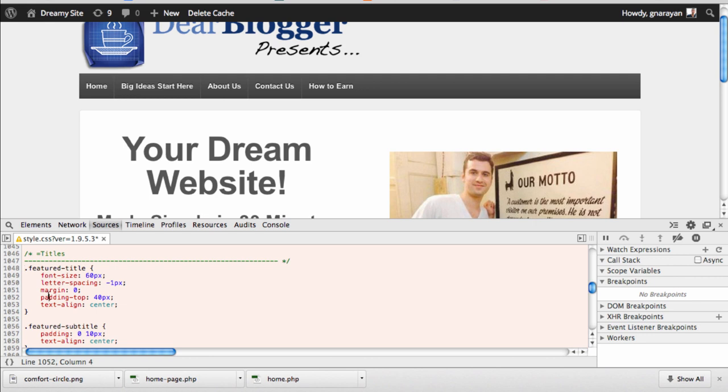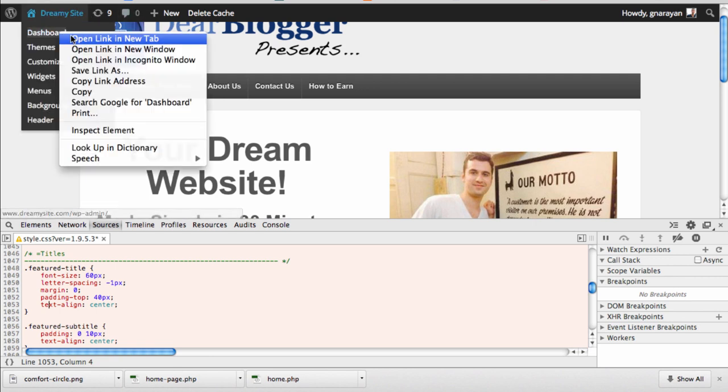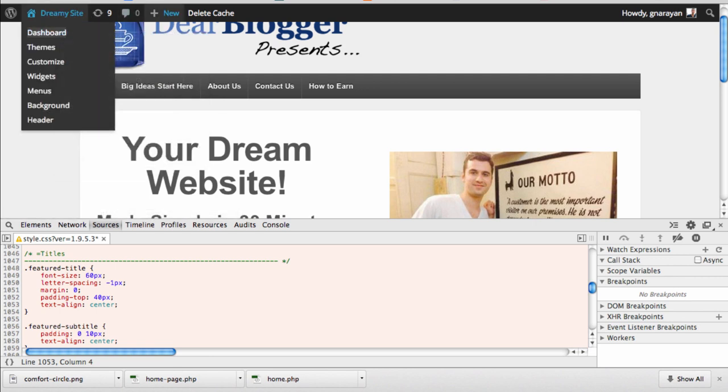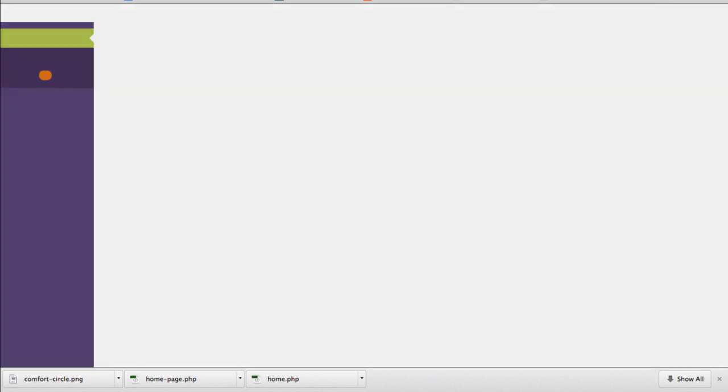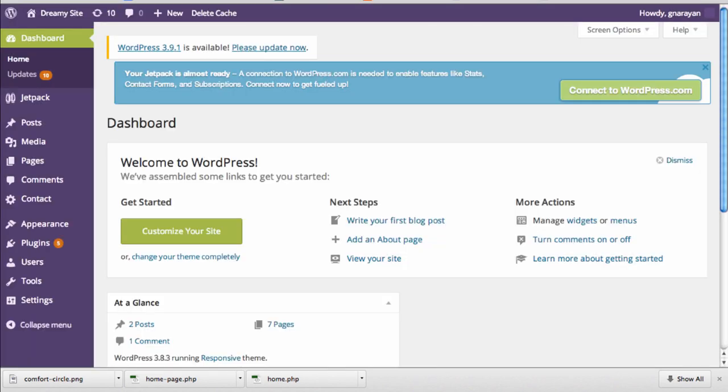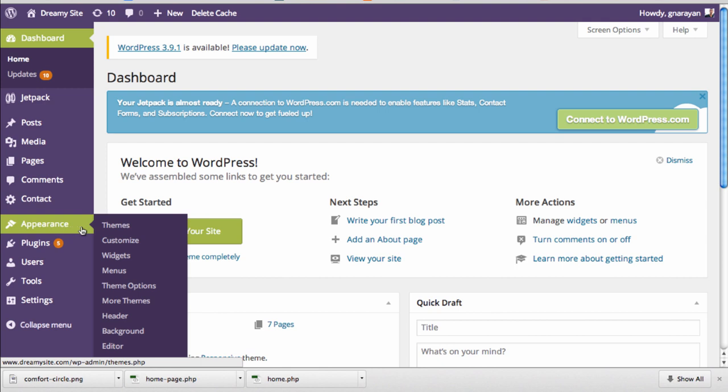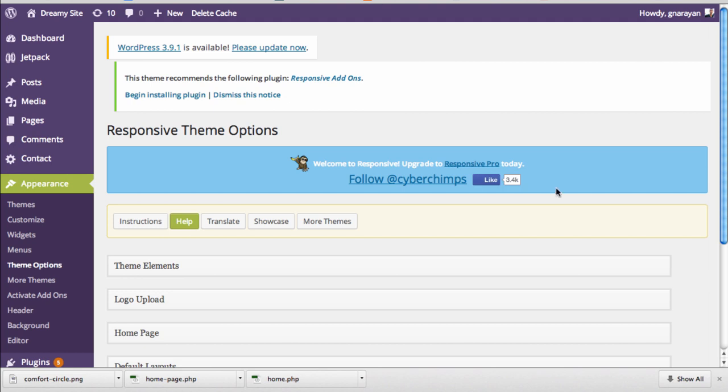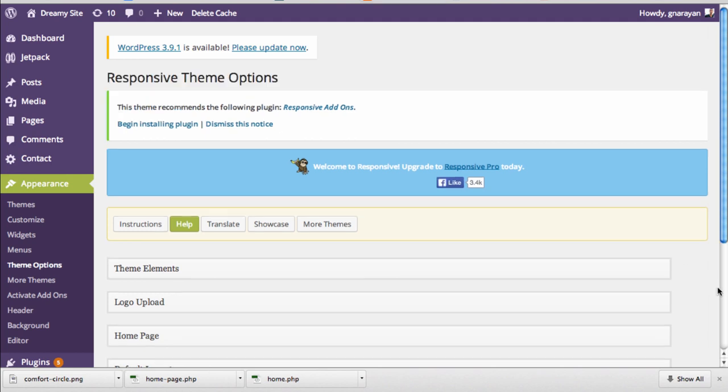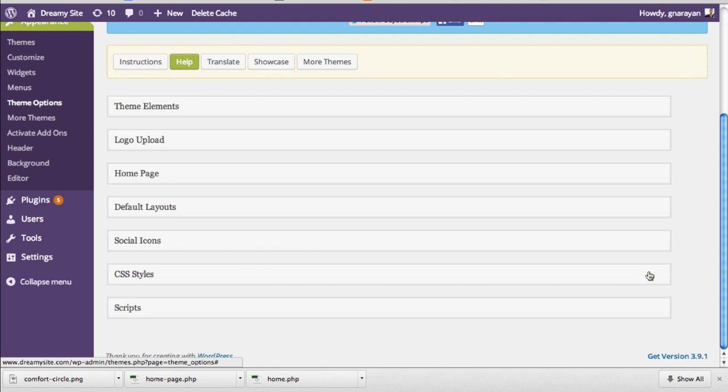It's time to make some changes and I want to go right to my dashboard. Once we do that we want to go to appearance and theme options. Now most themes these days will have what's called a quick CSS or a custom CSS or just a CSS styles box. You want to find that section because that's where the most effective edits are going to be made to your website.